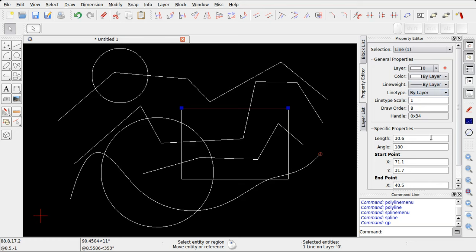Inoltre potremo vedere quelle che sono le caratteristiche geometriche dell'entità, come la lunghezza, l'angolo, le coordinate del punto iniziale e finale, in questo caso.